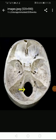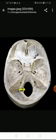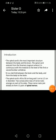The foramen magnum is a large oval opening in the occipital bone of the skull. The spinal cord extends from this foramen magnum, where it continues with the medulla, to the level of the first or second lumbar vertebrae. It is 40 to 50 cm long and 1 cm to 1.5 cm in diameter.